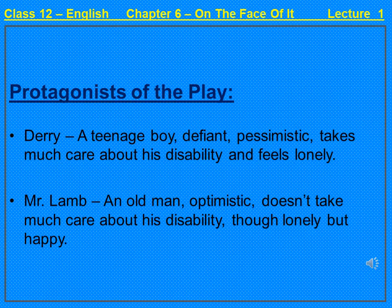With the introduction of the protagonists, you would have come to know that both characters are physically impaired. Derry, the boy, takes much care about his disability, whereas Mr. Lamb, who is also disabled, does not take much care about his disability.